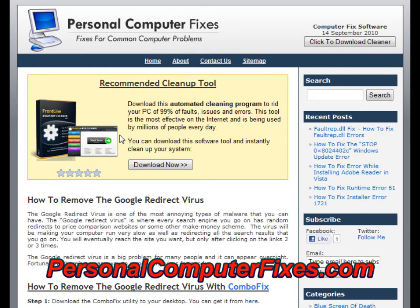So that's the bottom line for the Google redirect virus fix. If you've got any questions, post a comment. I really hope this helped you out. Thanks a lot.